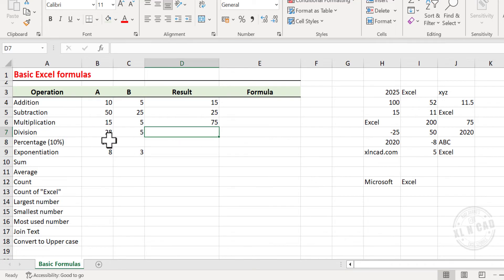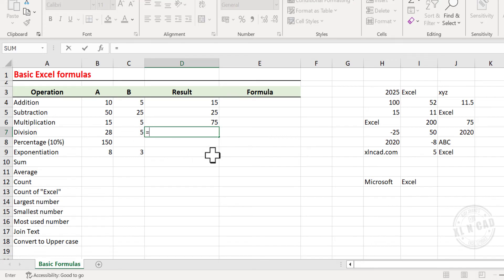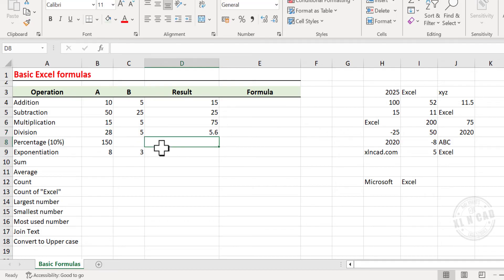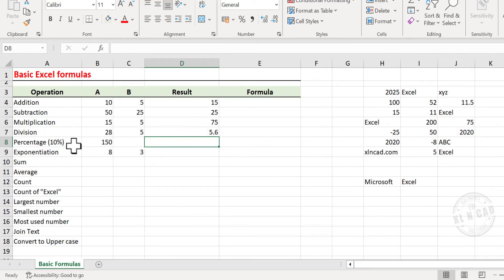Next is Division. To divide 28 by 5, type equal, select the cell containing the value 28. Forward slash is the division operator in Excel, type forward slash — in other words, divided by — select the cell containing 5, and press Enter. 28 divided by 5 is 5.6.